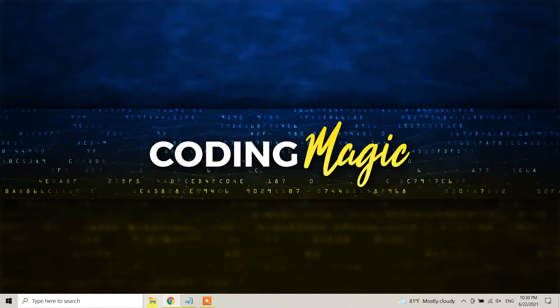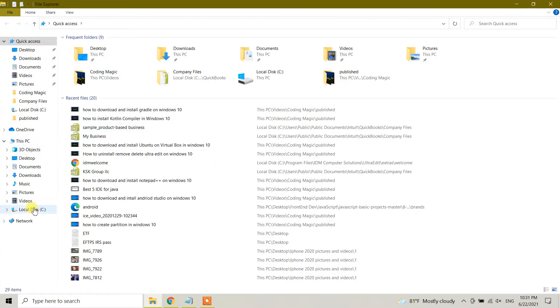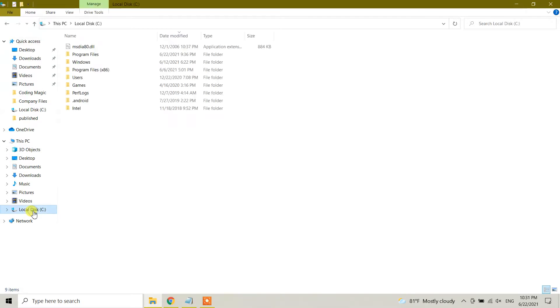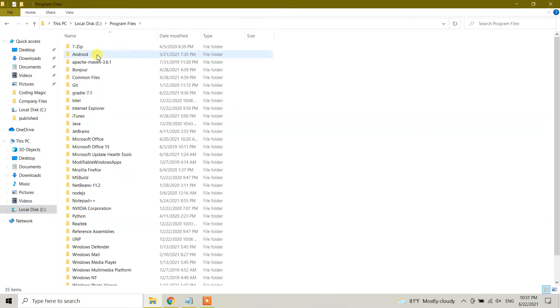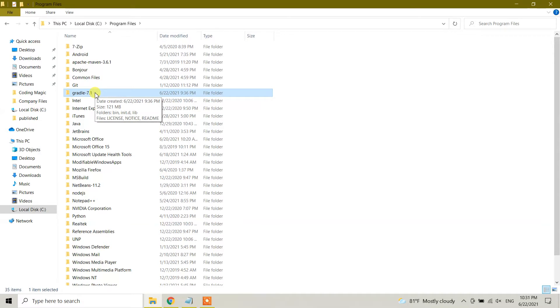So I'm going to go to my location of Gradle. In my local disk, I have Program Files, and inside Program Files I have Gradle 7.1 folder. So this folder needs to be deleted. But in your case, the location of this file may be different, so please go to the folder where you have saved the Gradle binary files.